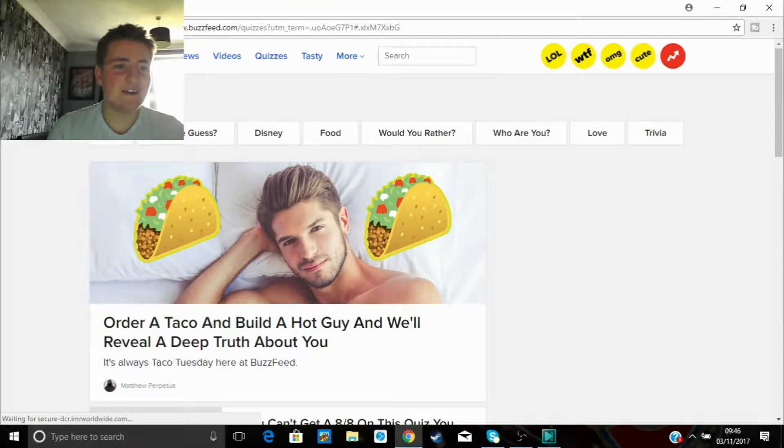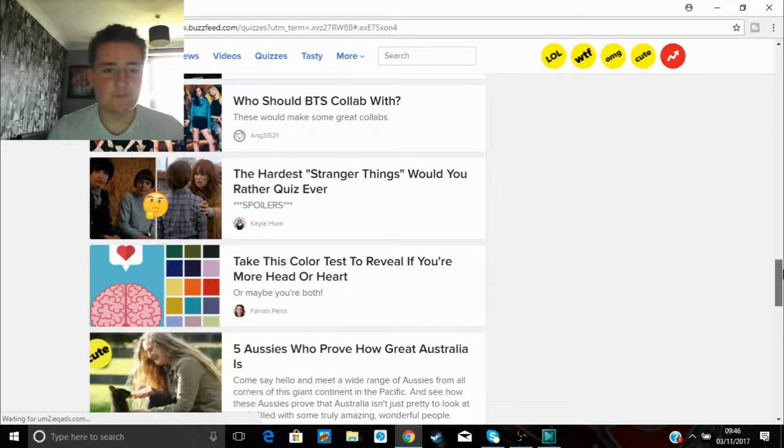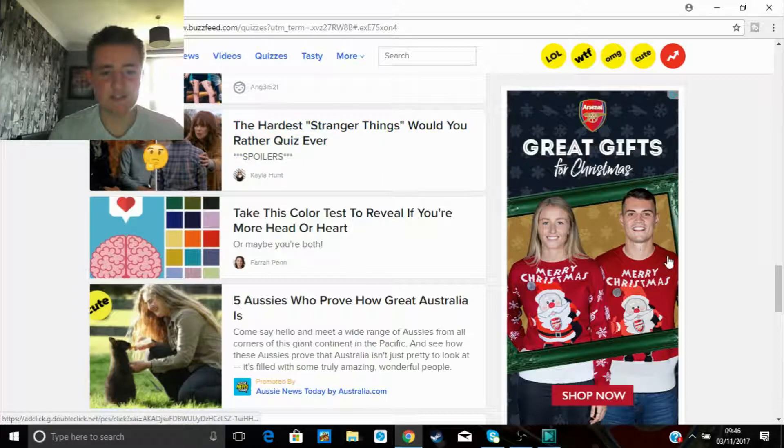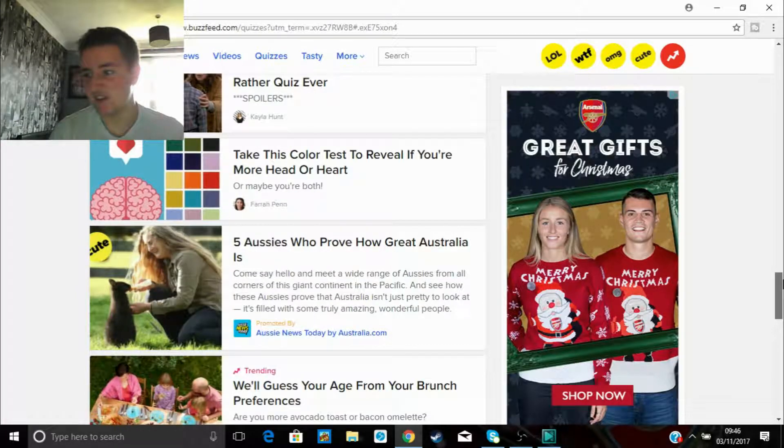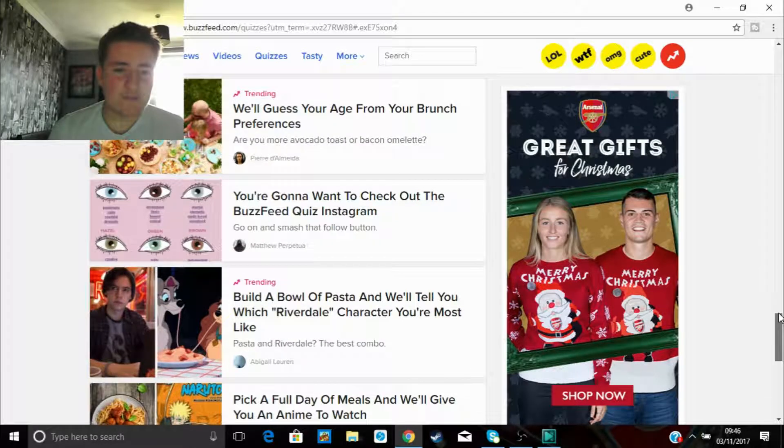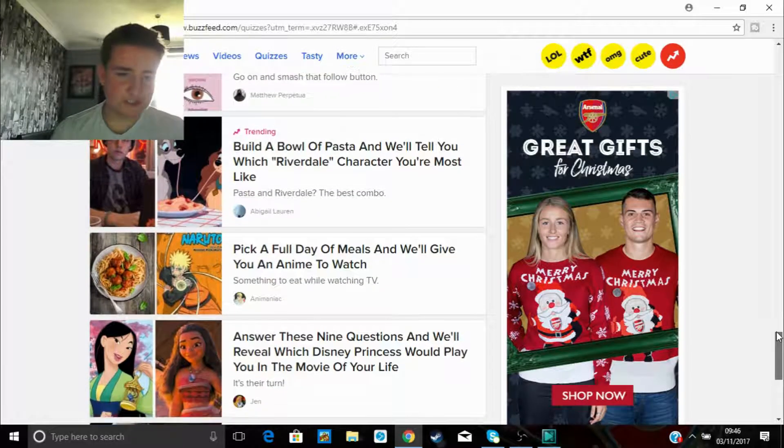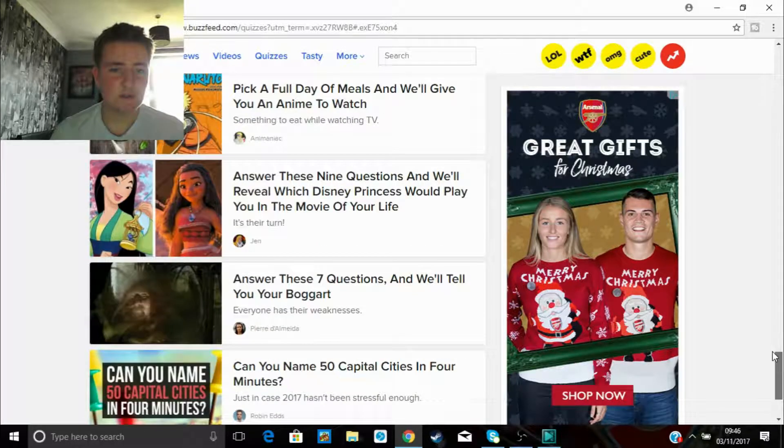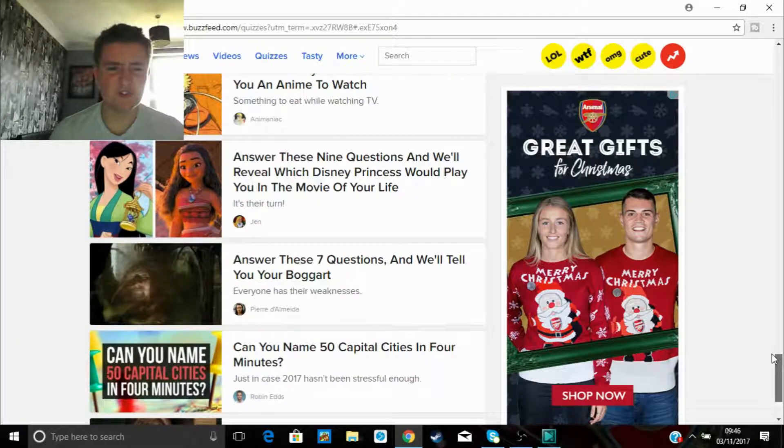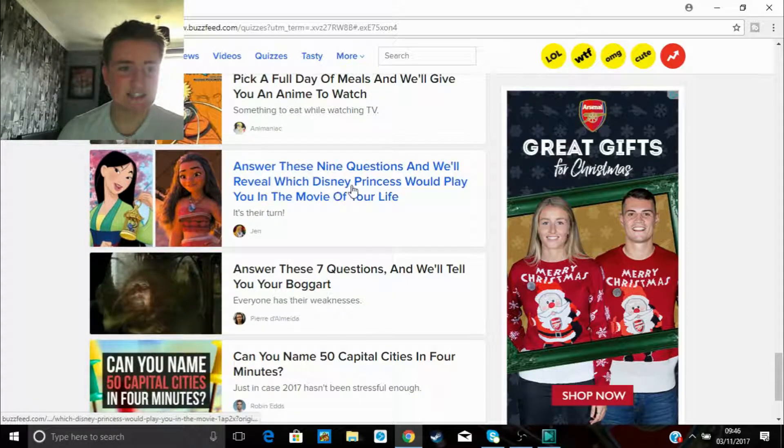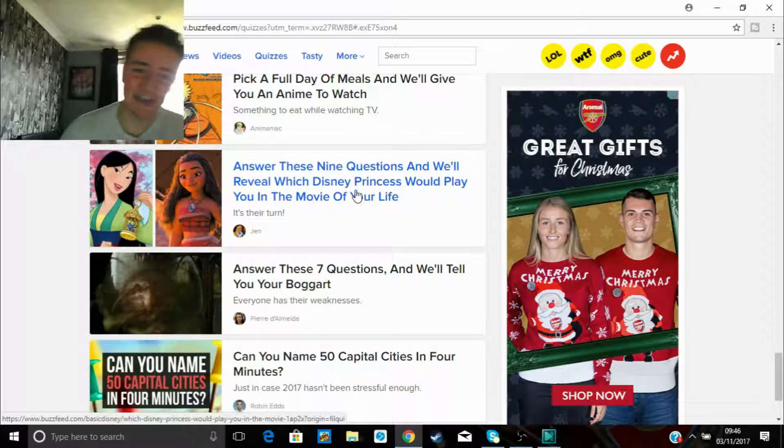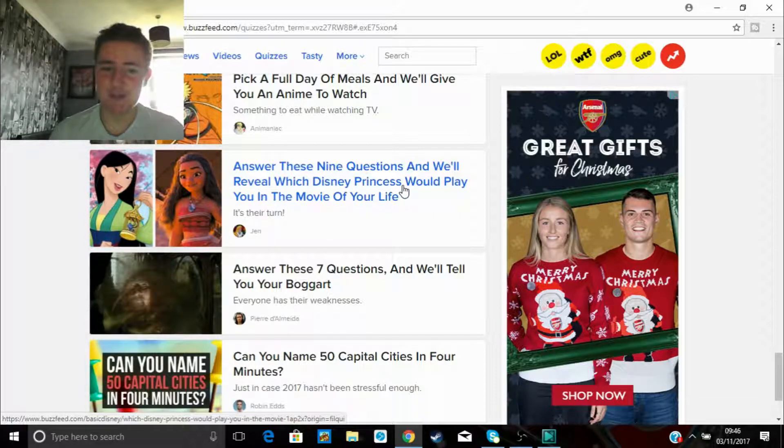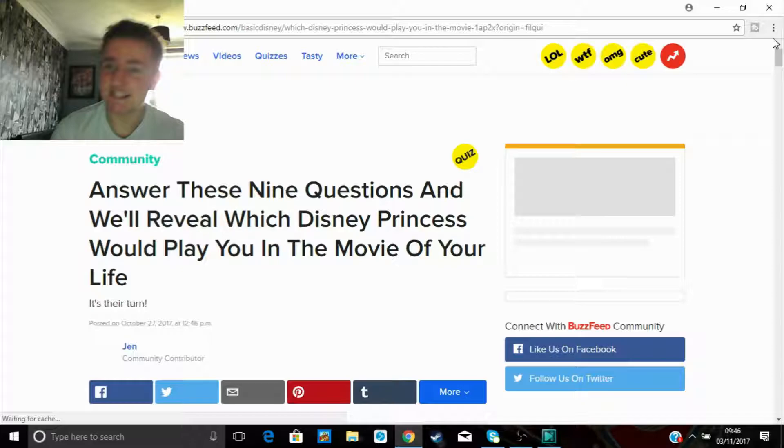Right, next. We're gonna go one last quiz, guys. Stranger Things. Well, I've barely seen Stranger Things. I've only seen three episodes. I've literally got the third episode up right now. So we need one more quiz. Answering nine questions. Oh yes. We're gonna answer these nine questions and we'll reveal which Disney Princess would play you in the movie of your life. Oh yes, this is what you want, guys.